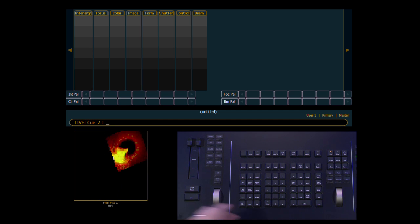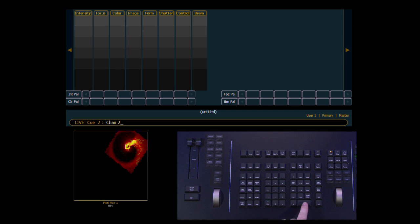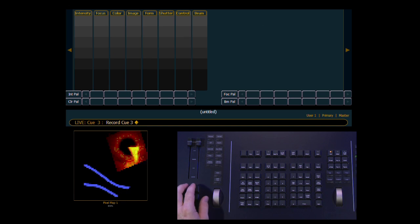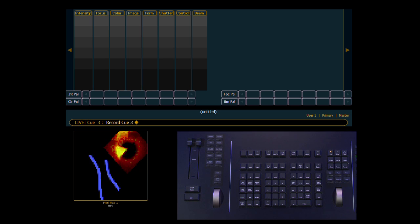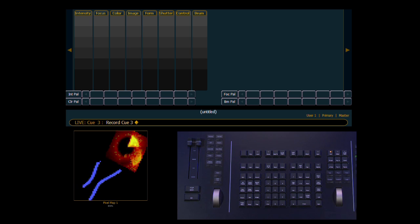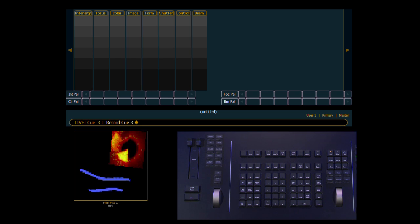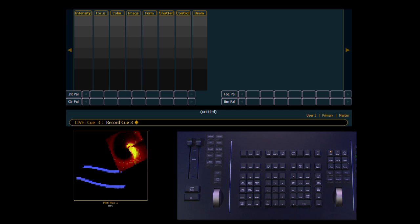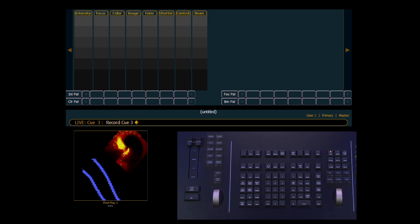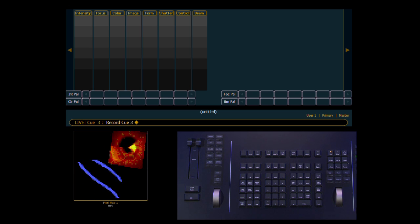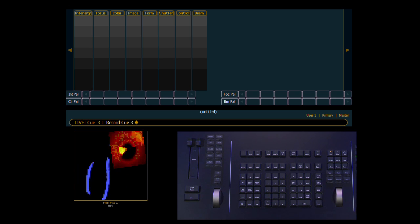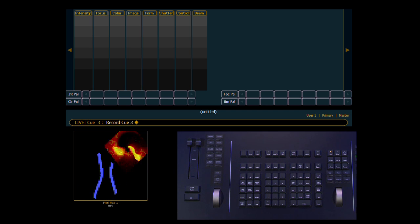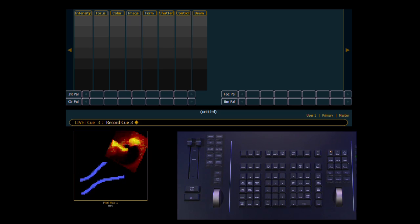Now channel 2 is still there. It's just the intensity is down. So I can select channel 2. Put it back at full. And I can record my next cue. So this is a multi-parameter device like all of the others. And it subscribes to all the same rules. So parameter timing, marking, and your go to cue 0 versus go to cue out all impact how these will play back. And that's a quick look at virtual media server and pixel maps.